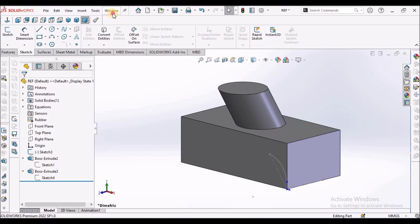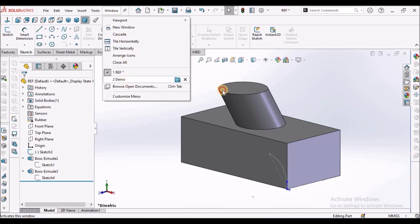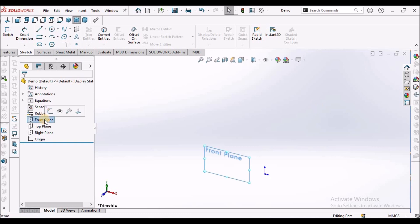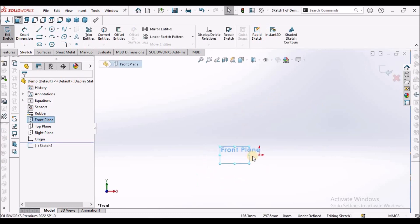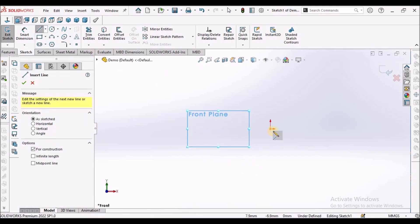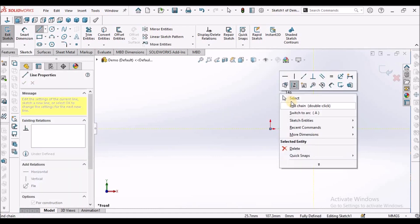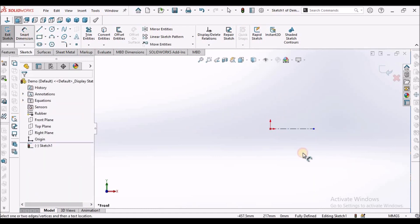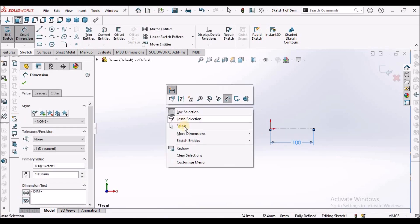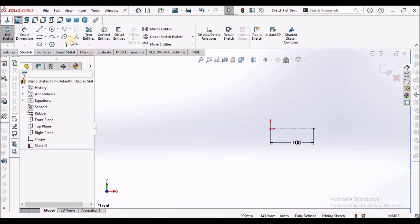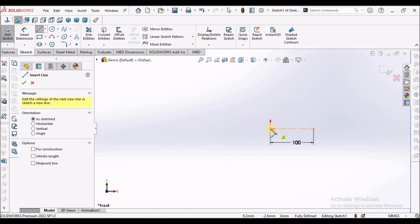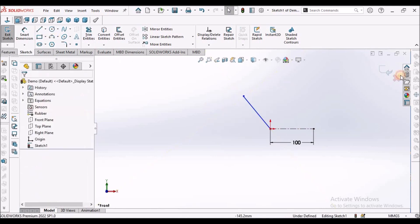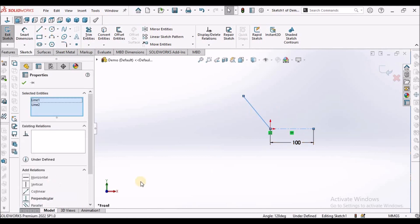So let's start now. I've taken a new SOLIDWORKS part file. Initially I'm going to create a sketch on the front plane. Draw one construction line horizontally, it's 100 mm. Draw one inclined line and make these two lines equal.